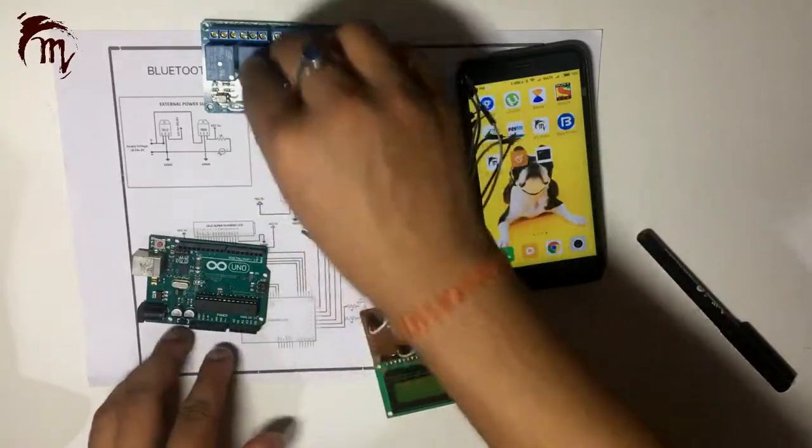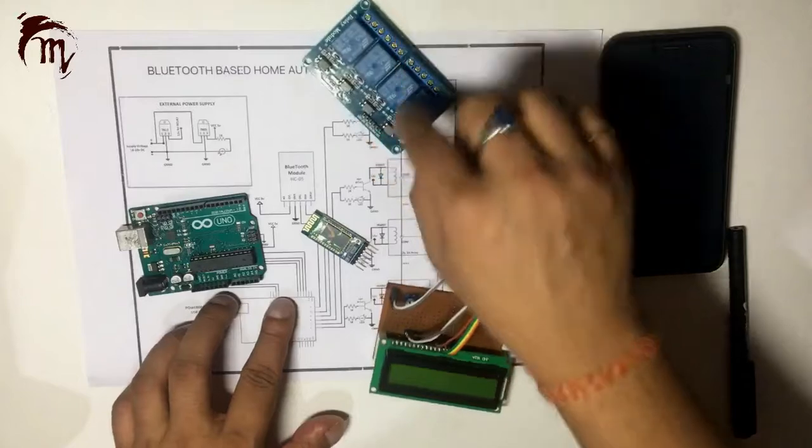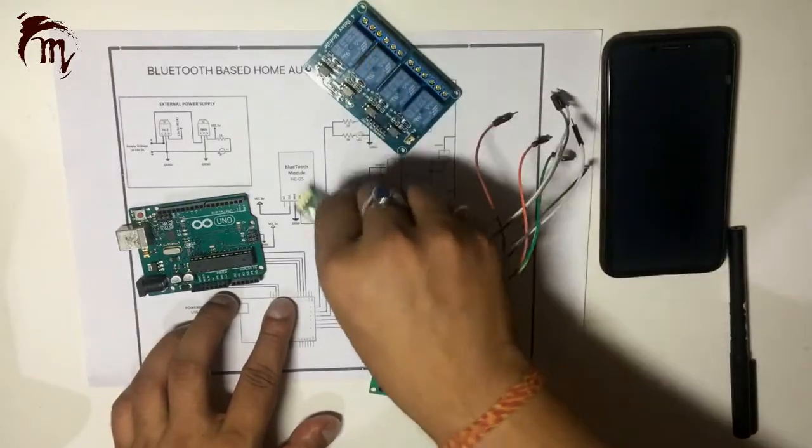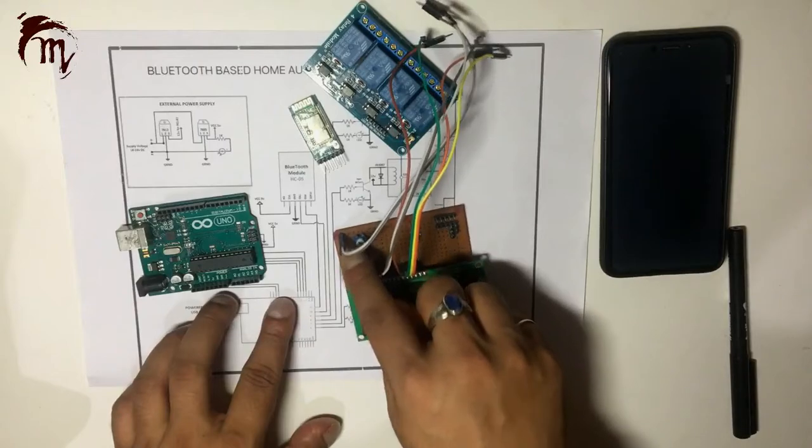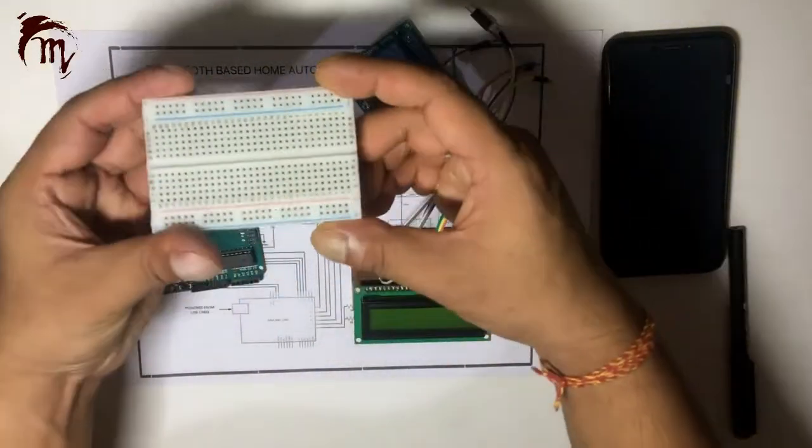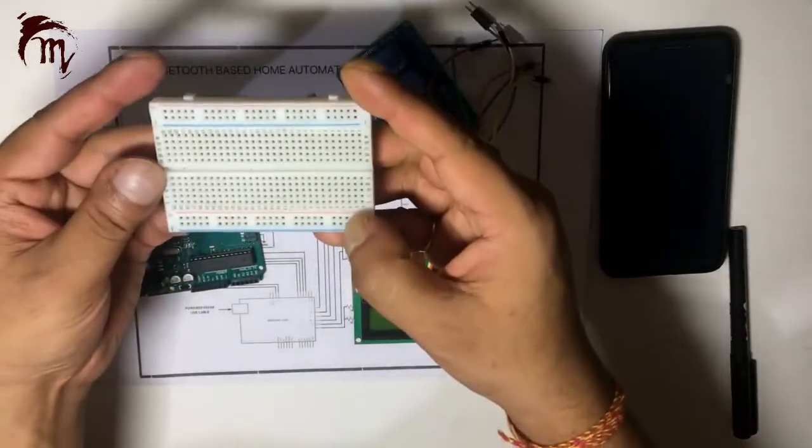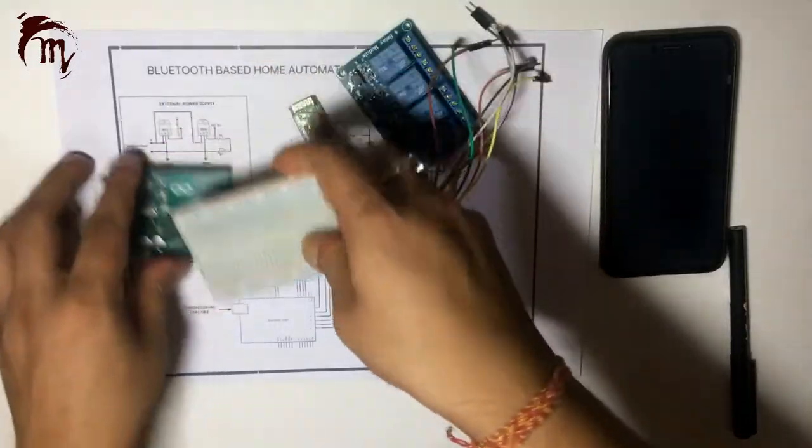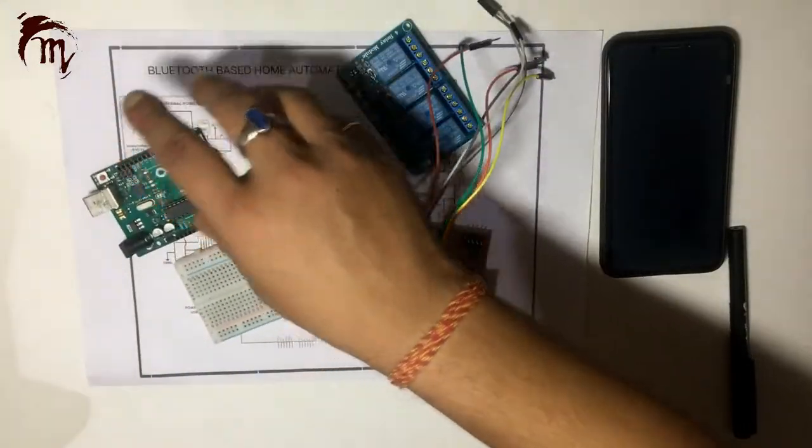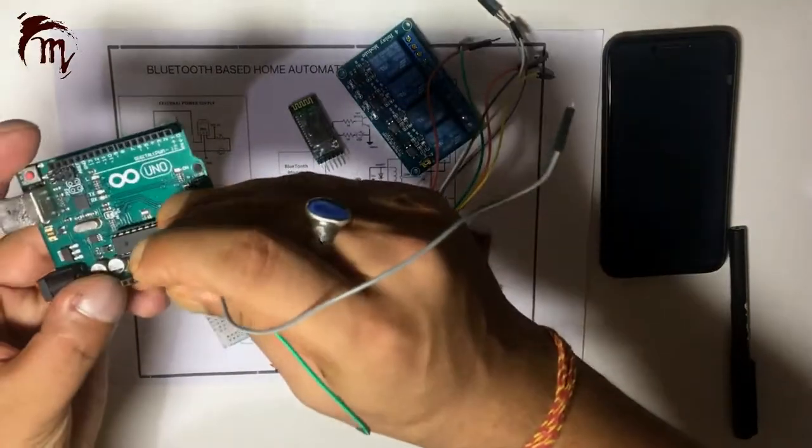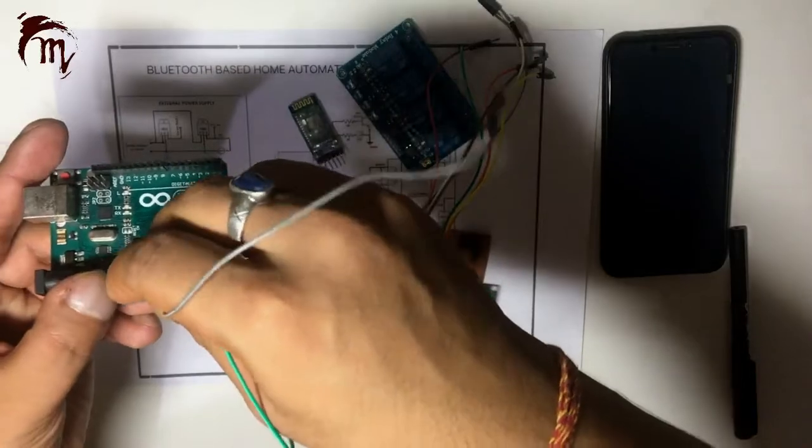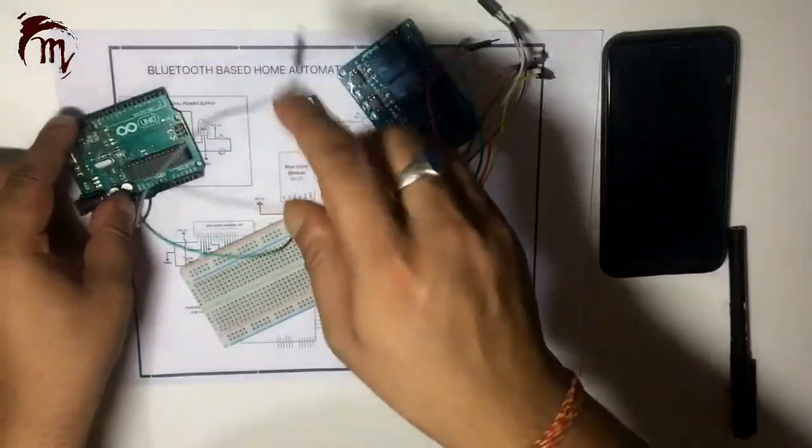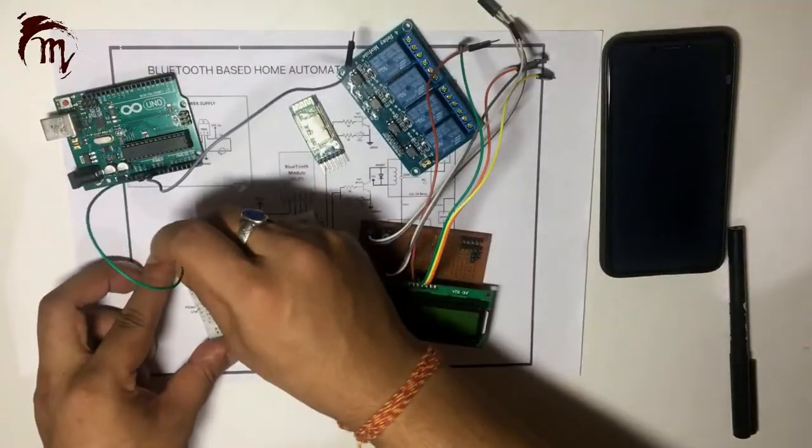Since we are having different different modules and we know that we are going to provide VCC ground here, again VCC ground here and even VCC ground over here, we need one power distribution board. So we will use this small breadboard as a power distribution board. Let's suppose I am using this 5V, means your Arduino 5V and ground. And I will distribute this 5V to each and every module.